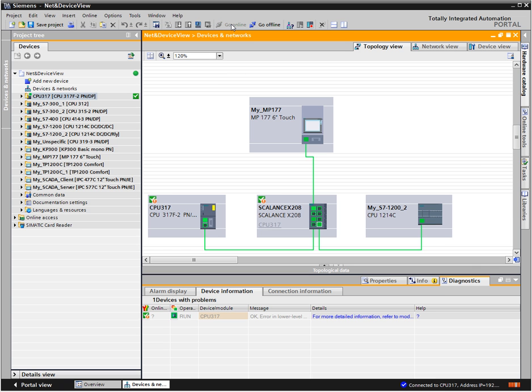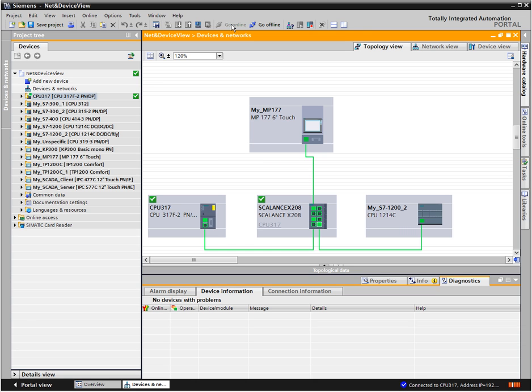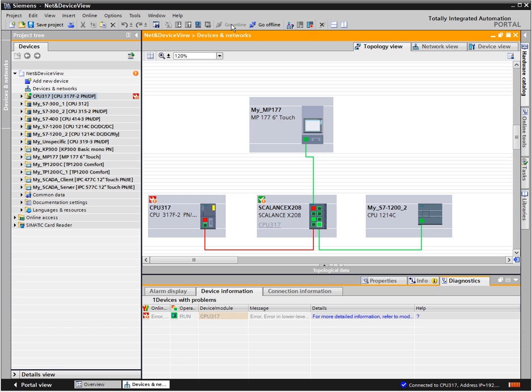If the offline configuration corresponds with the real physical interconnection, then the line is displayed in light green. If a communication disruption occurs, the respective connection and the respective ports are highlighted in red, after automatically updating the status. Additionally, the diagnostic status is displayed in the tabular range of the topology view.